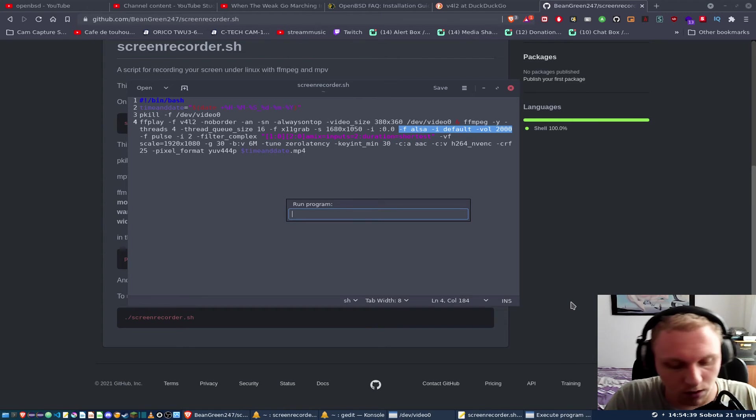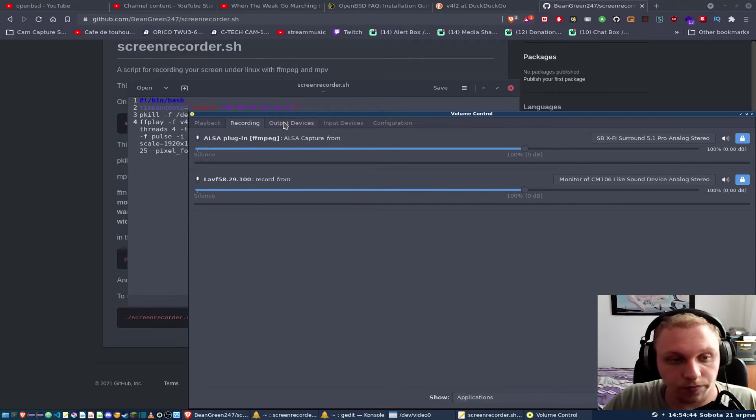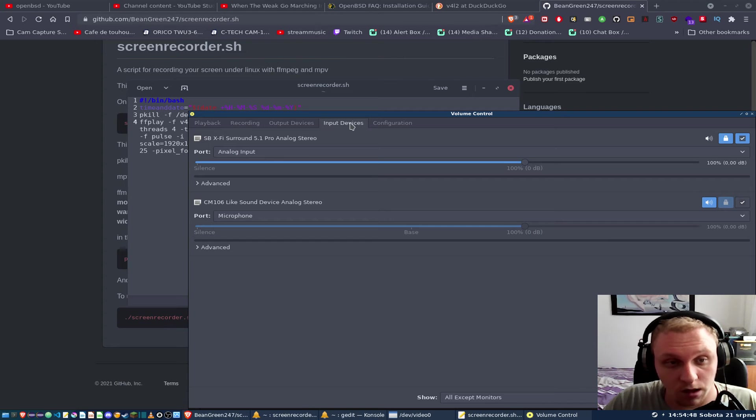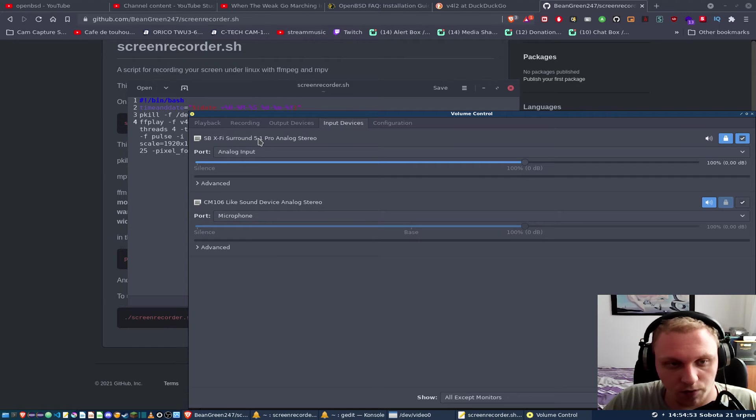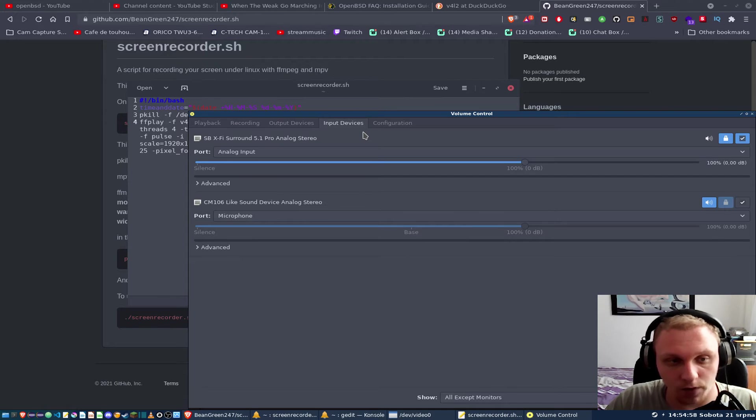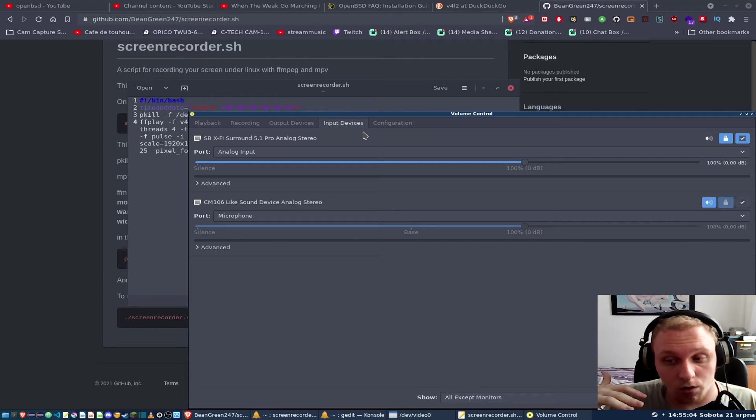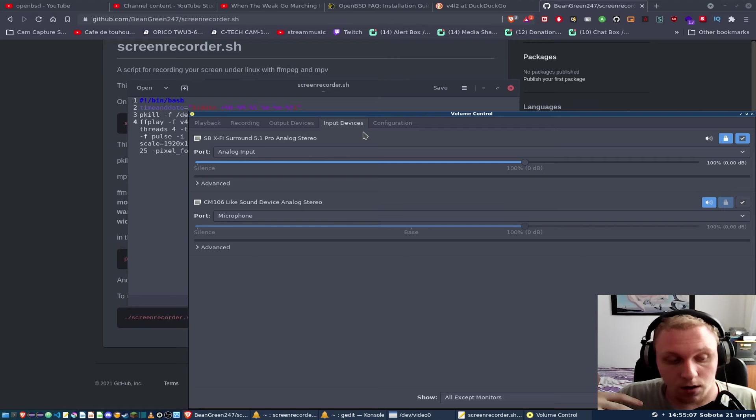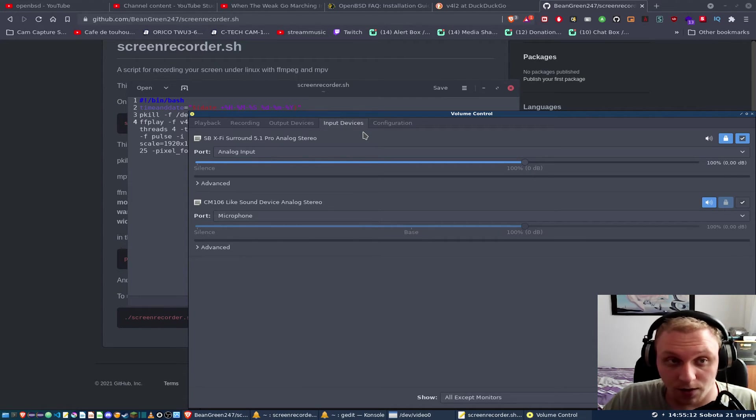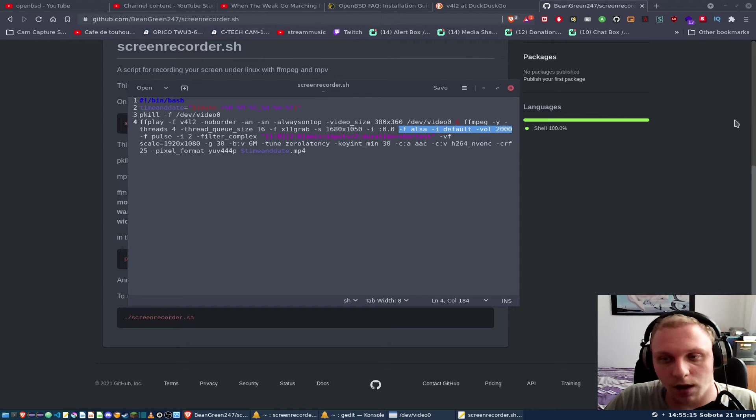Again, you may want to tinker around with this. I've set it as a default device through PulseAudio control. If you don't know what that is, if I want to type in PulseAudio control and run this, you'll notice that in input devices I've set my main input device to be Sound Blaster X-Fi Surround 5.1 Pro, which is my second audio card that I use for this microphone.